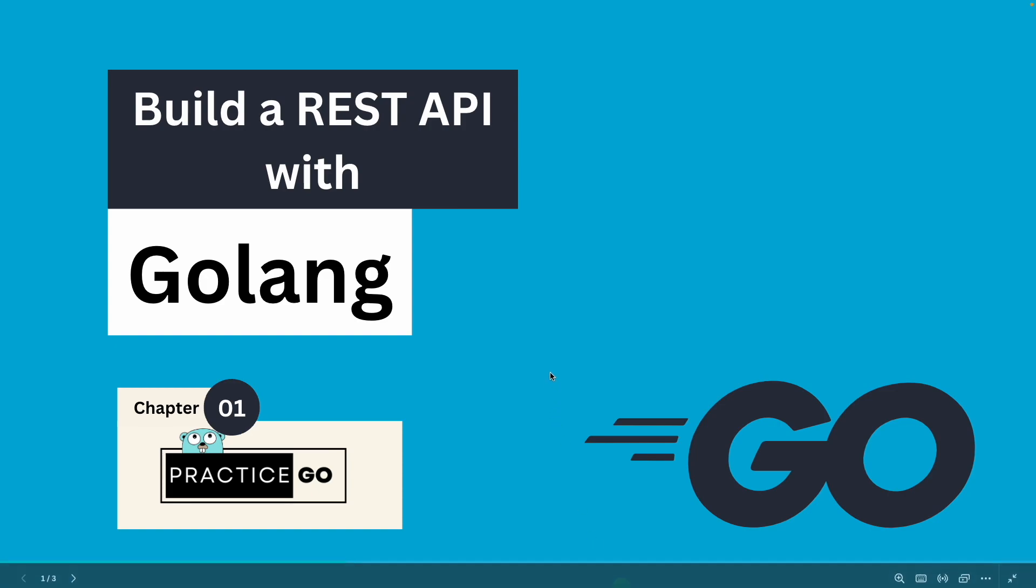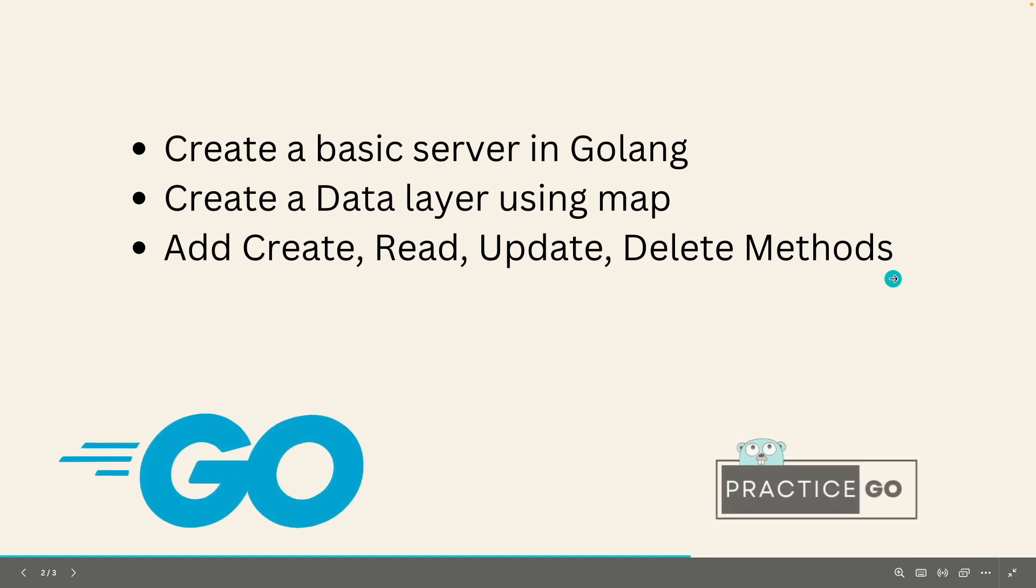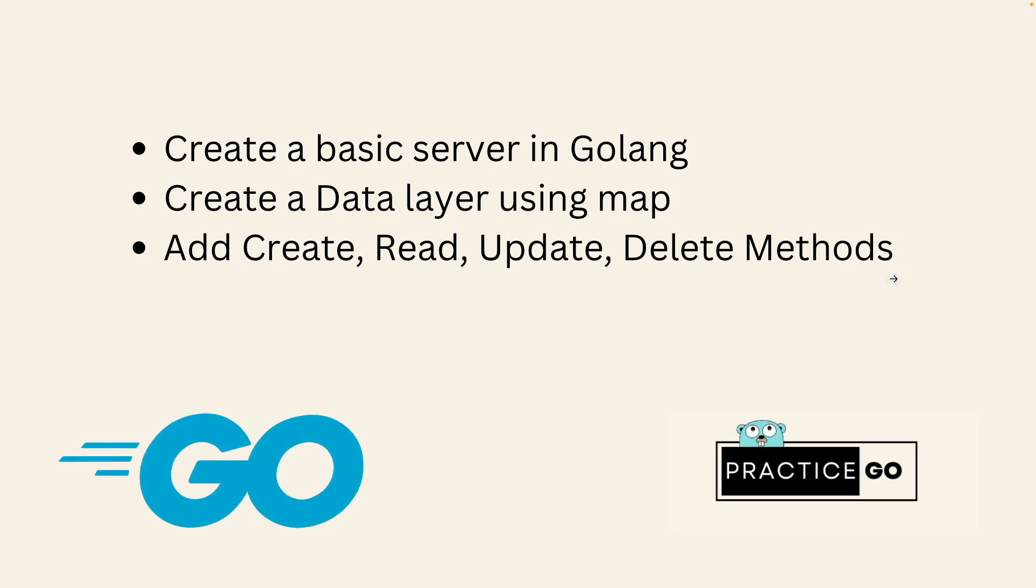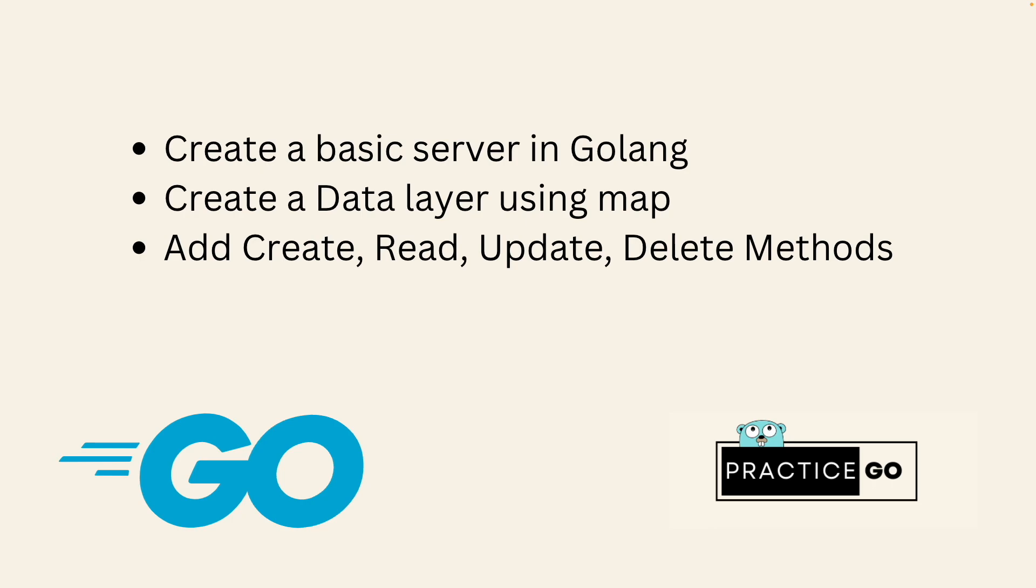In this series we are going to create the basic server in Golang using the default net http package. In chapter 2 we are going to create a data layer using the inbuilt maps, and in the last chapter we are going to create CRUD operations on that data layer - create, read, update, delete.